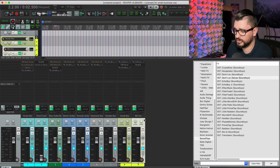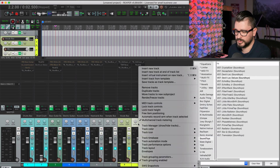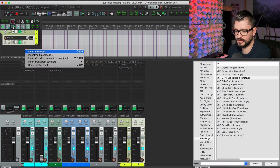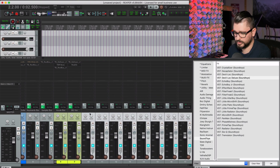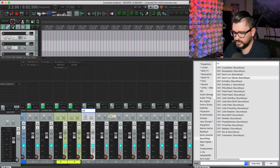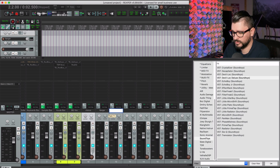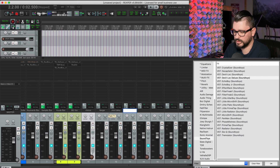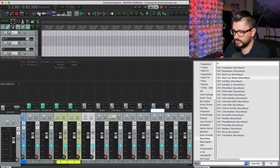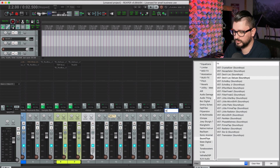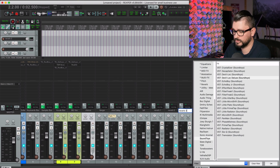Now let's add in some parallel effects like reverbs, delays, and things. I'm going to go to the last track here and insert multiple tracks — another eight at end of project. These will be: Chorus, Flanger, Short Delay, Long Delay, Lo-Fi, Reverb One, Reverb Two, and Reverb Three.